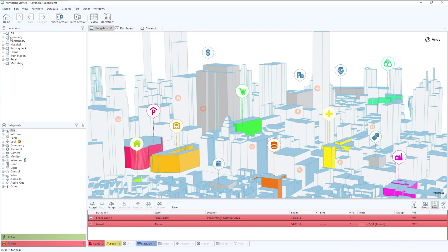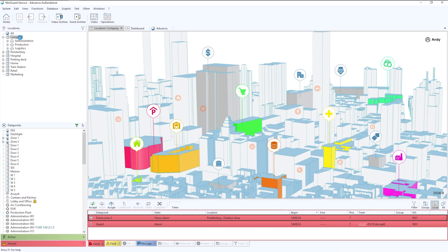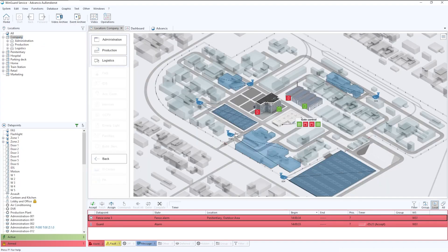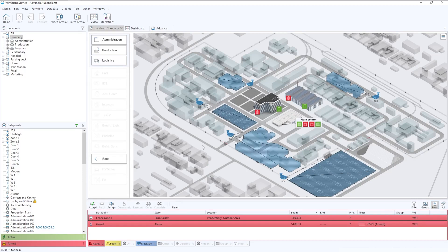Locations are simply areas or cities or buildings within an organization or within a city. For example here, we have company. Company then has three blocks of buildings. If I were to click on company, you'll see an overview of the site. This doesn't have to be a 3D model, but it can be if required.